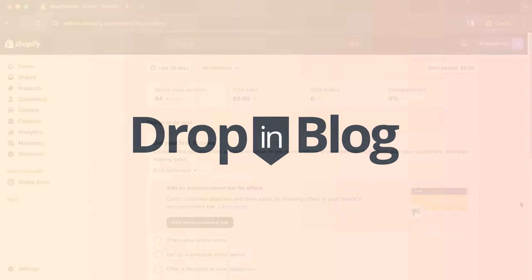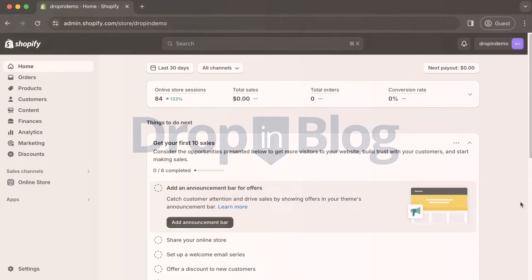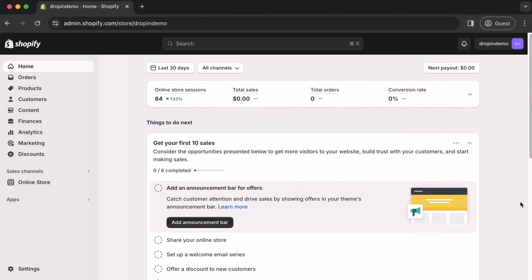Today, I'm going to show you how to display your recent posts on your Shopify store's homepage using Drop-in Blog.